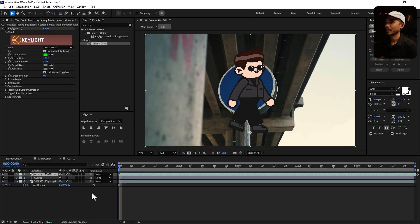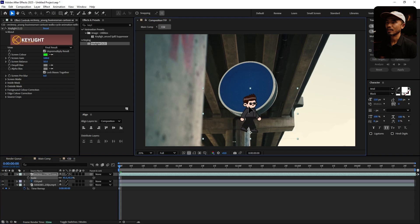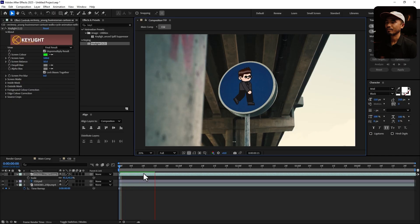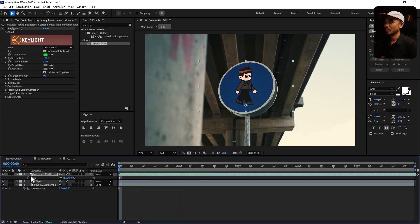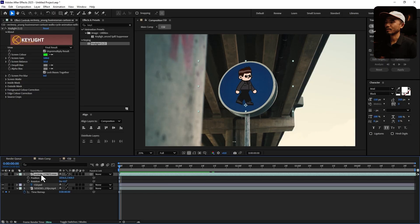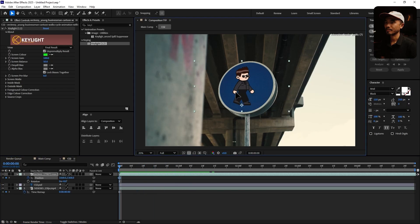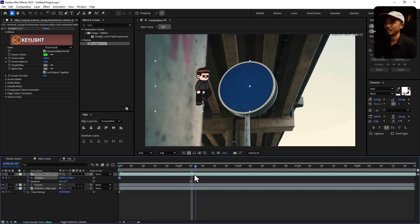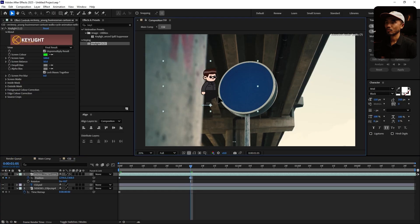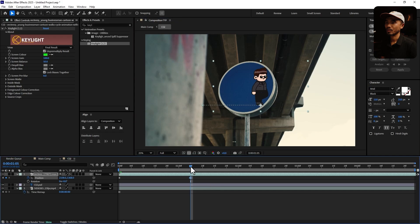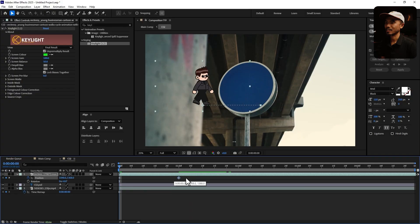Hit S to bring up scale, scale it down, and reposition it. If you click back now you have the animation. Hit P, then Shift R to bring up rotation. Set the position keyframe, go a few frames forward — maybe here — then go to the first frame and maybe start from here. Move it somewhere. That's too fast, so I'm going to make it slower.